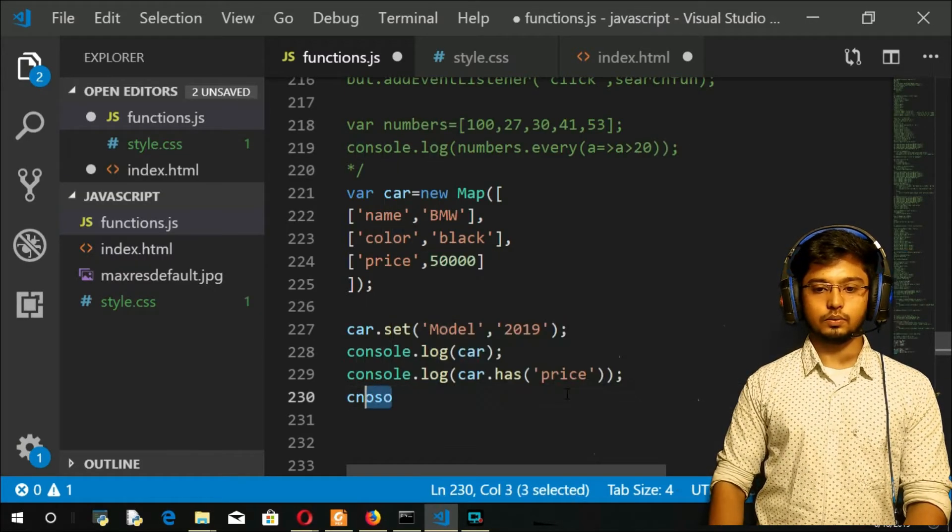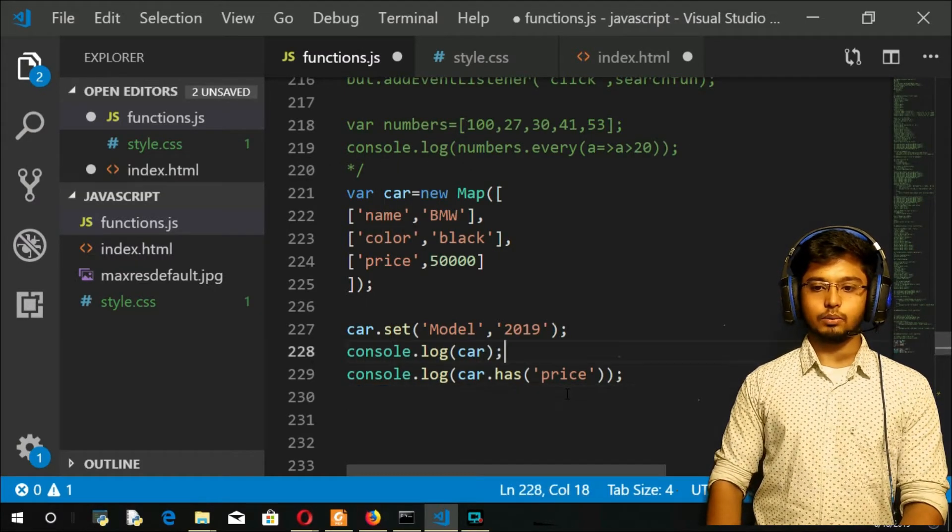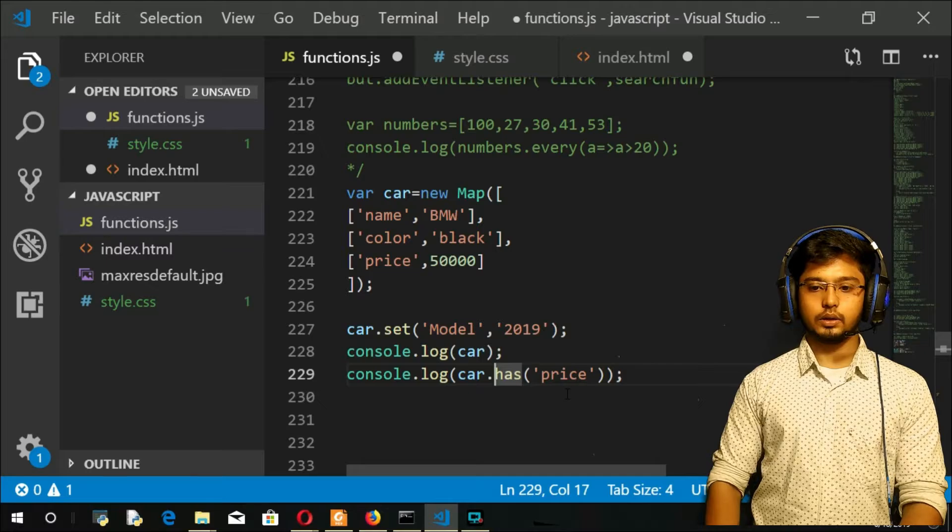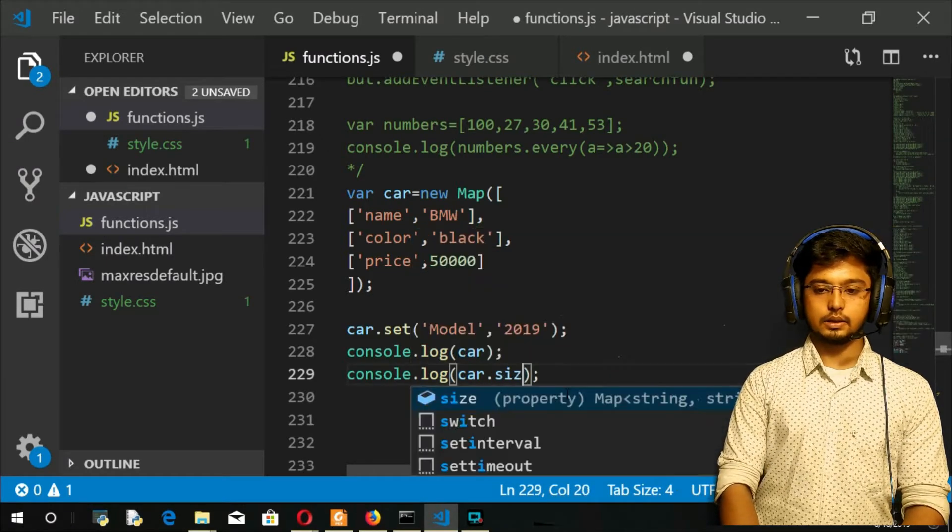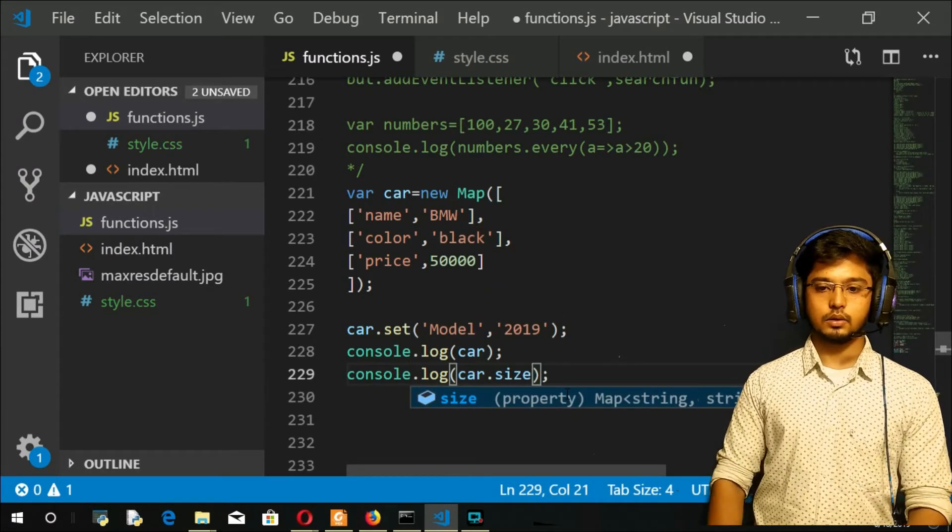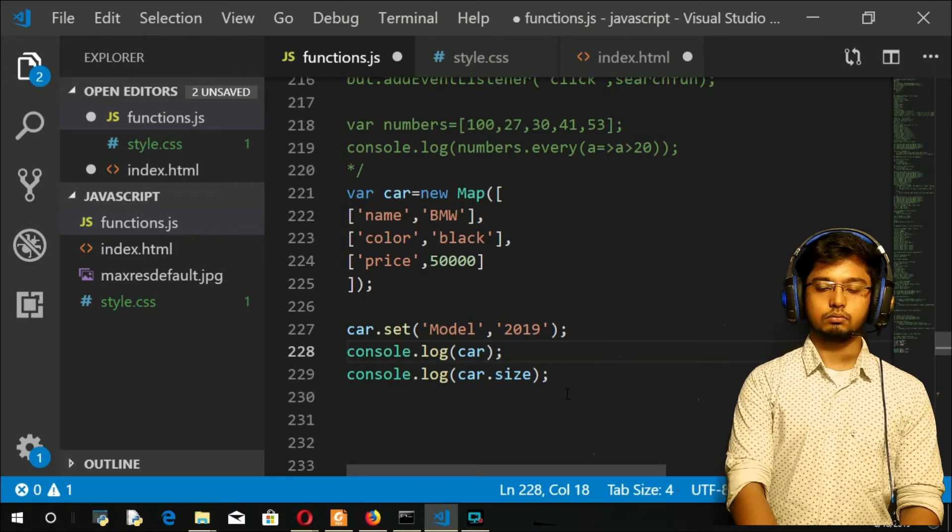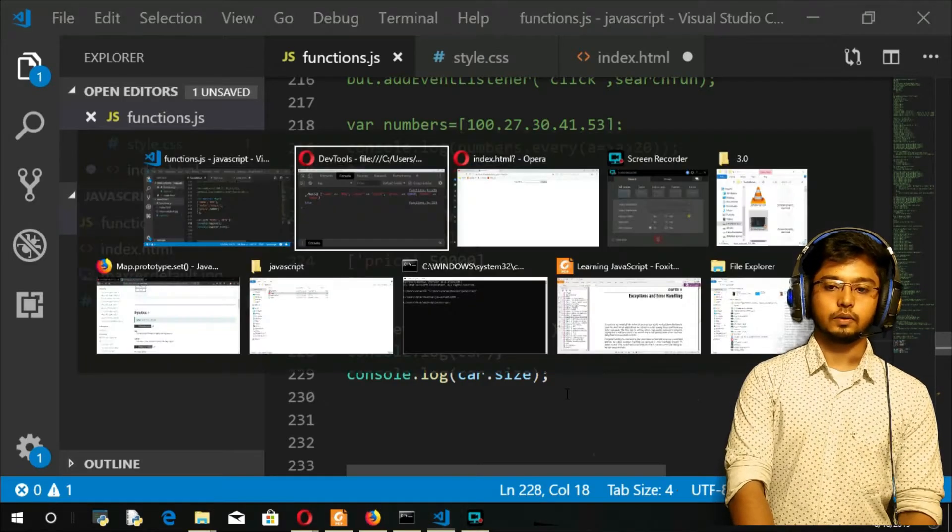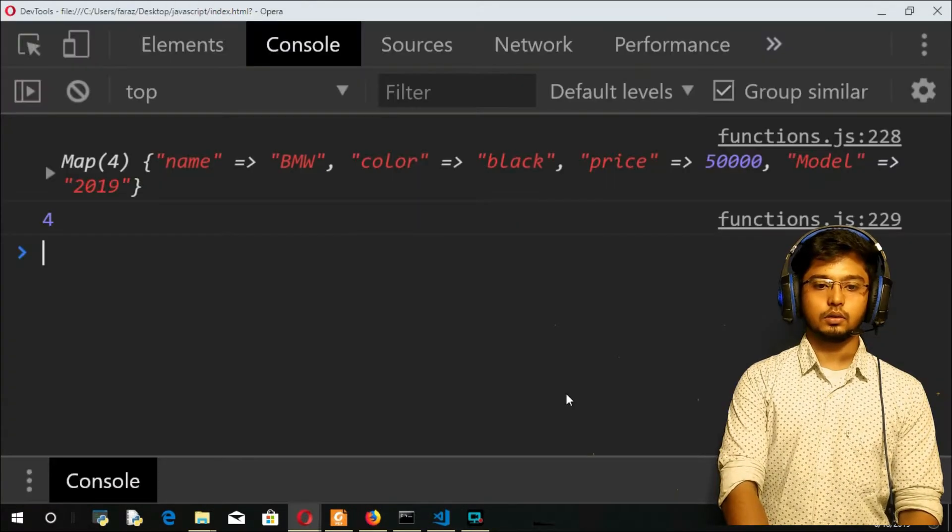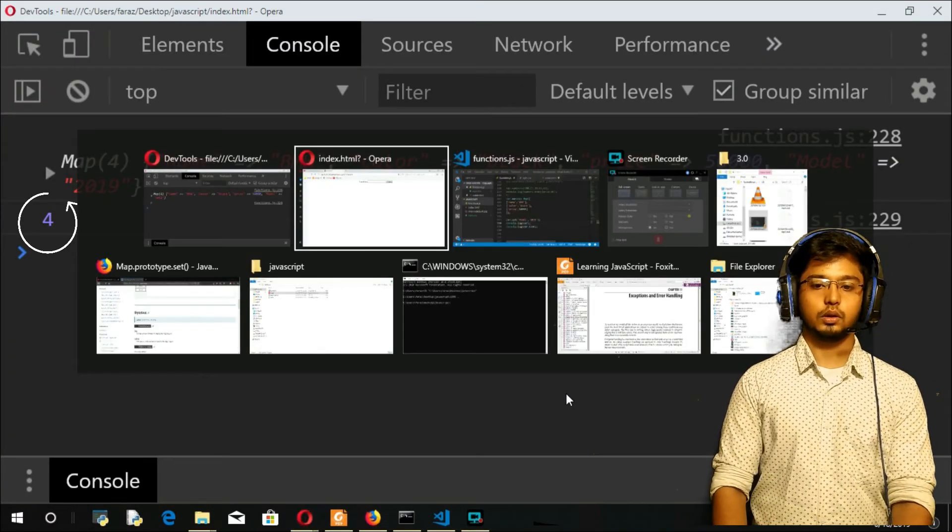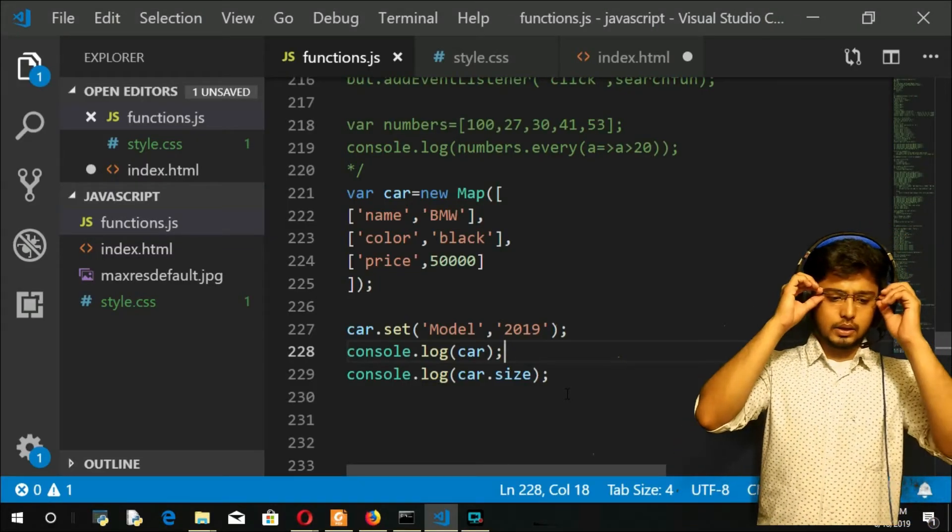Console, let me modify here itself. Size. So how many? One, two, three, four. Refresh. Refresh here. And we got four here. No complications, nothing.